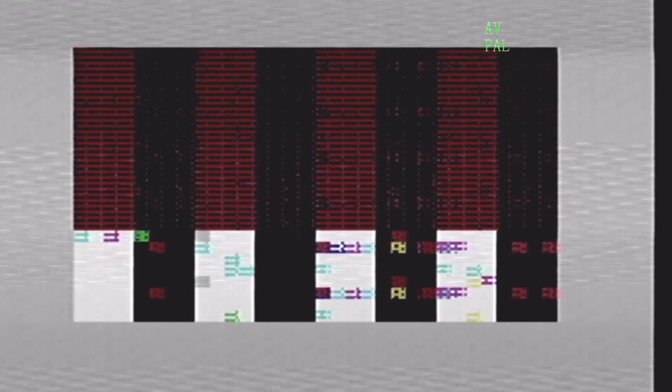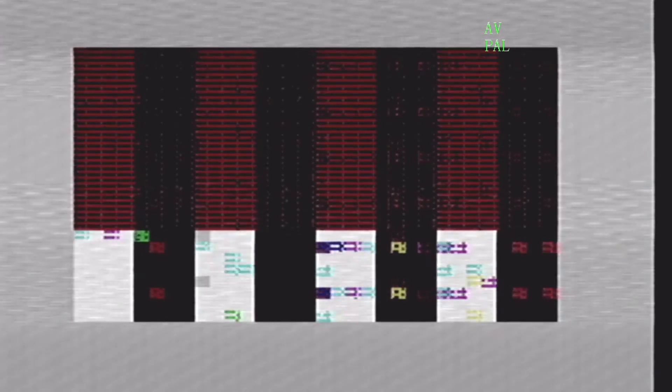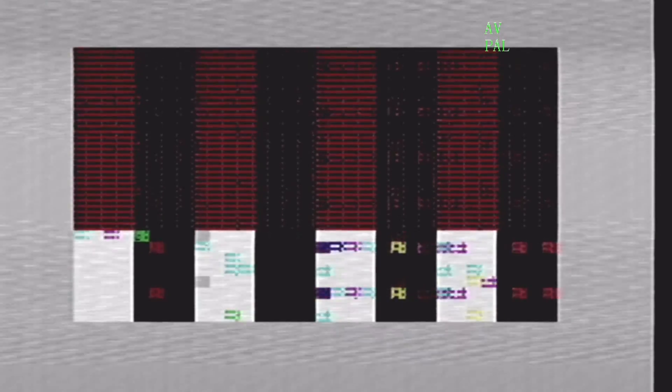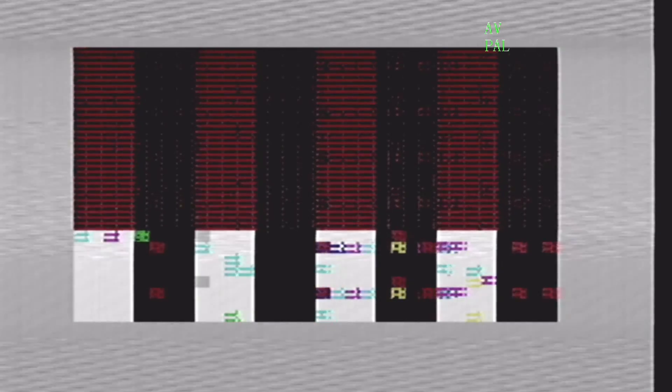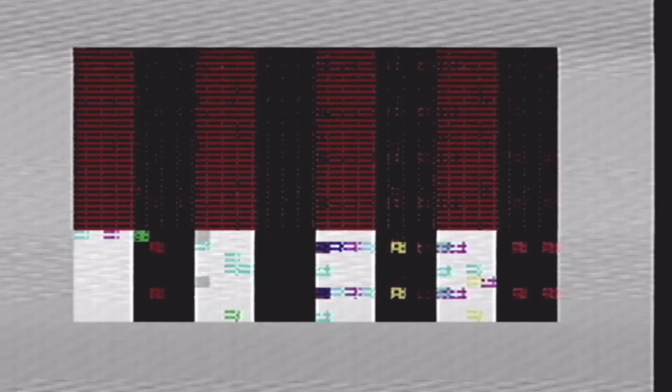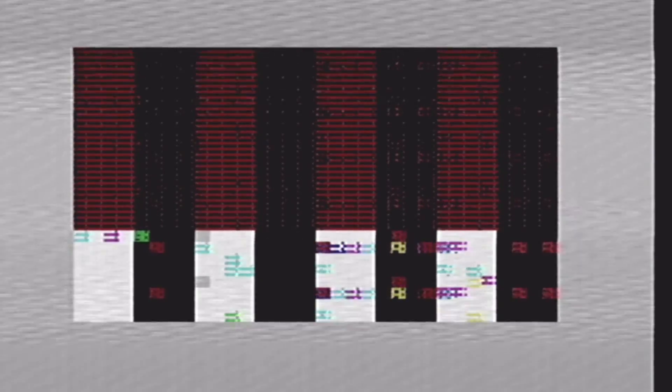Hi everybody, welcome back to Happy Little Diodes, where today we're going to be figuring out what's going on with this Issue 6A 48k rubber key Spectrum.